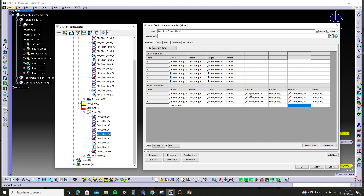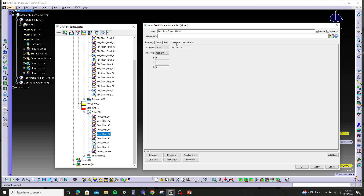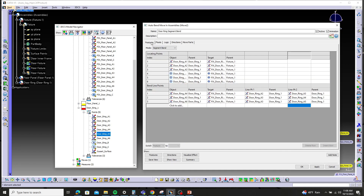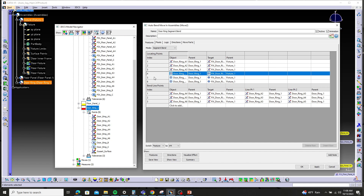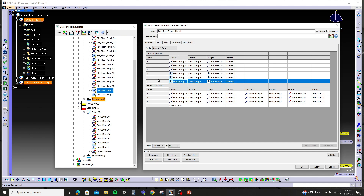Now, similar to the auto bend, we have one more thing that we're going to have to do here in the directions tab. Just like the auto bend, the segment bend does not know — you cannot auto calculate what the secondary and tertiary direction control directions are. So we need to go to our directions four, five, and six. If I toggle back to the features, I'm talking about four, five, and six — it's our four-way and our two-way, our secondary and tertiary controls. So we need to enter those directions manually.